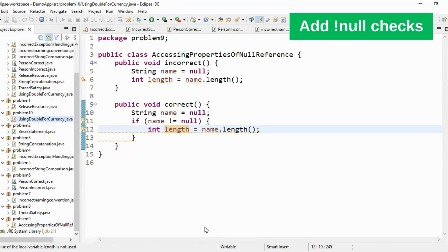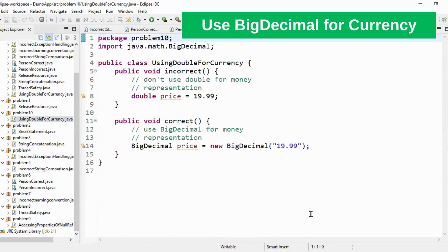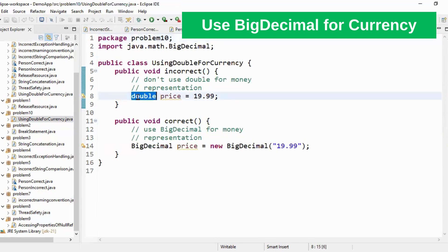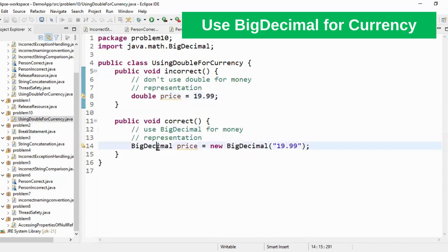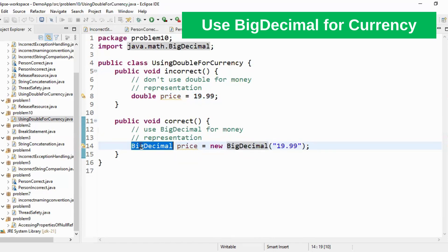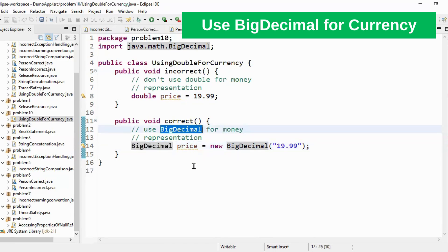Let's move to the last problem. Whenever you want to represent your currency object then most of the people use either double or float. Don't use double for currency or money representation in your project. Instead of double or float go for big decimal. Big decimal provides better precision and provides a lot of inbuilt methods that you can use to represent money in your project. These are the top 10 best practices that you can follow in your project. Thank you.